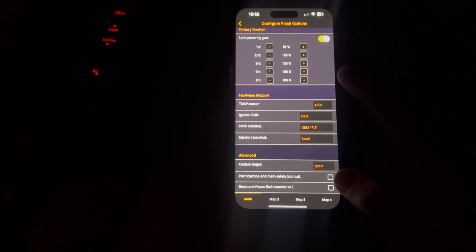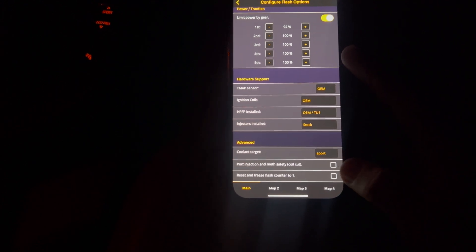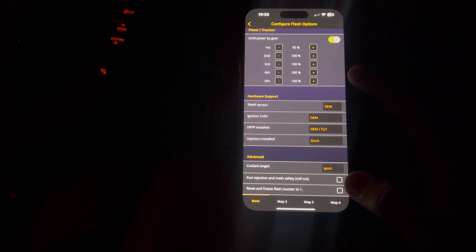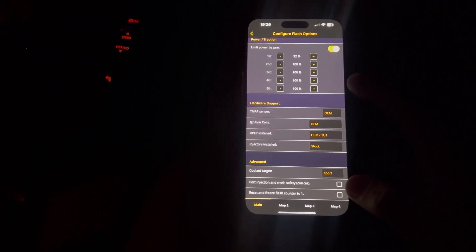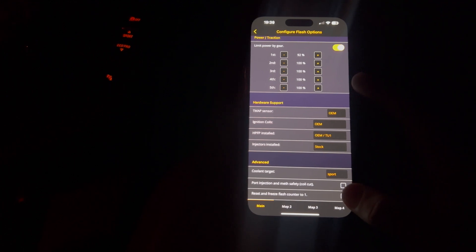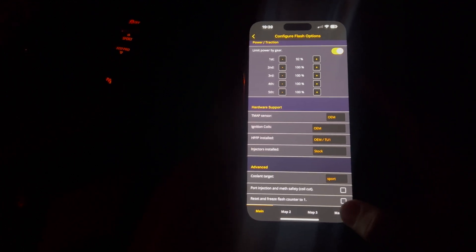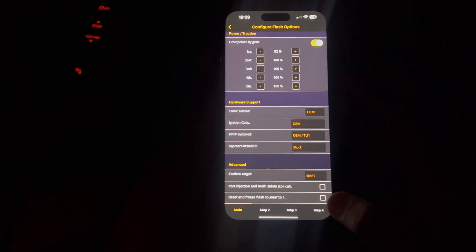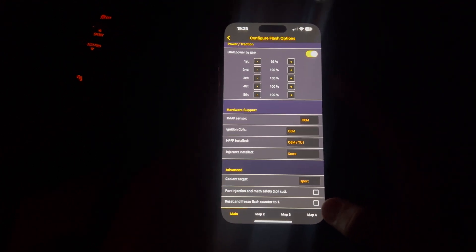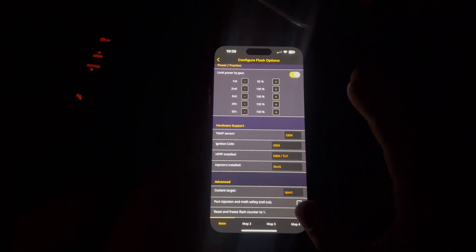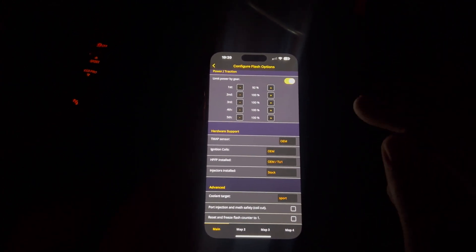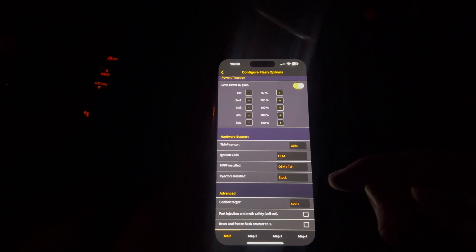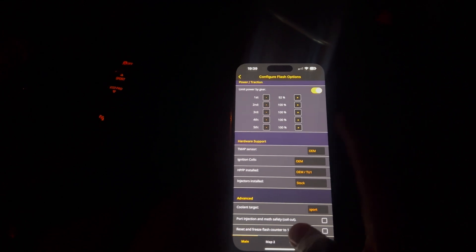Port injection and meth. Obviously, this is like big stuff where you're running like proper power. So you wouldn't need to worry about these at all. And the reset and freeze flash counter. I'm not too sure what that was. I have Googled it. But if you guys know, then please leave a comment because I still haven't fully worked that out what it is.